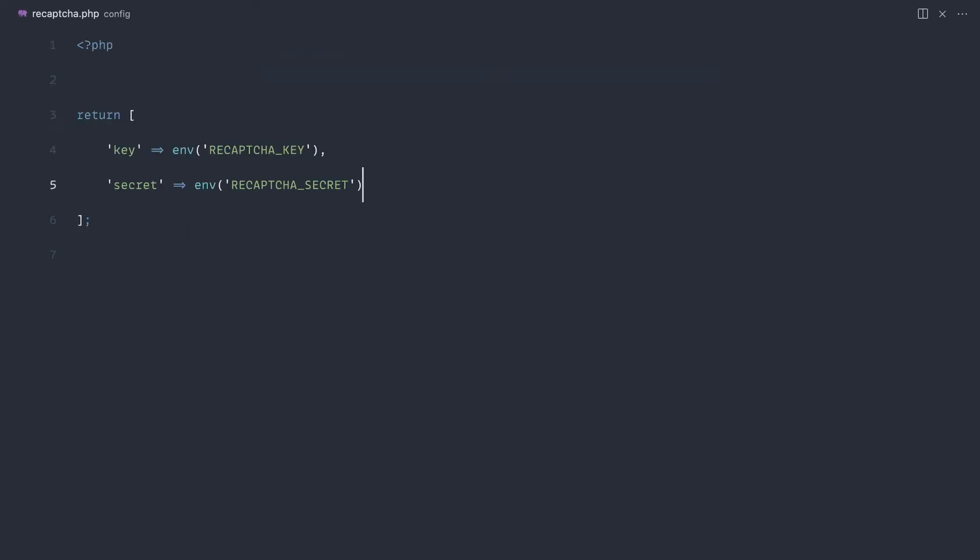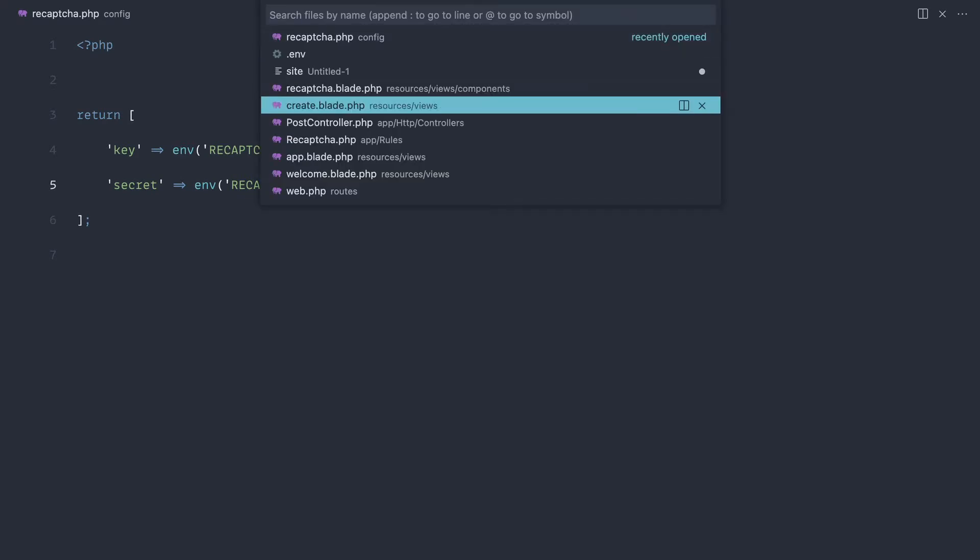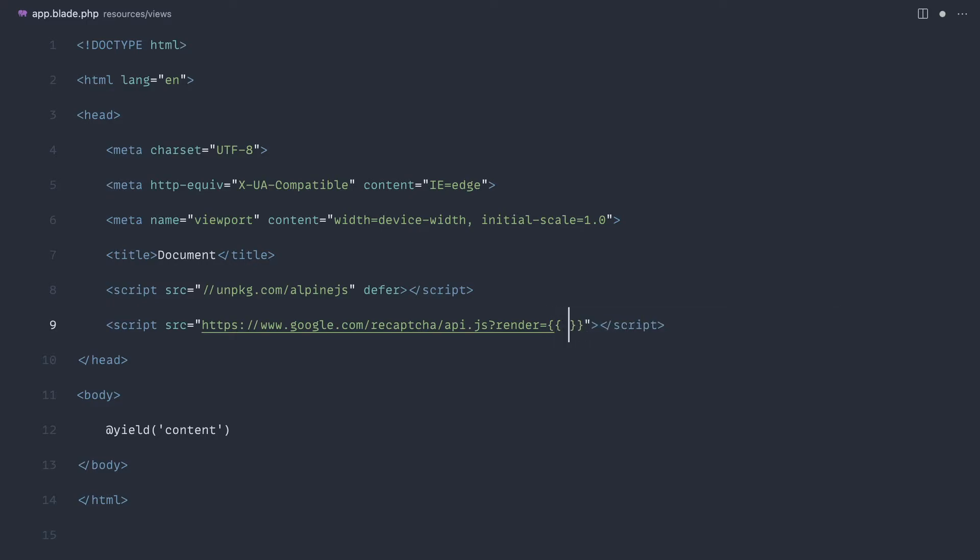There's a couple of places that we use this config. If we go over to our app.blade.php file first, we know that we use this here. So for this we can just go ahead and output directly from config recapture and key.